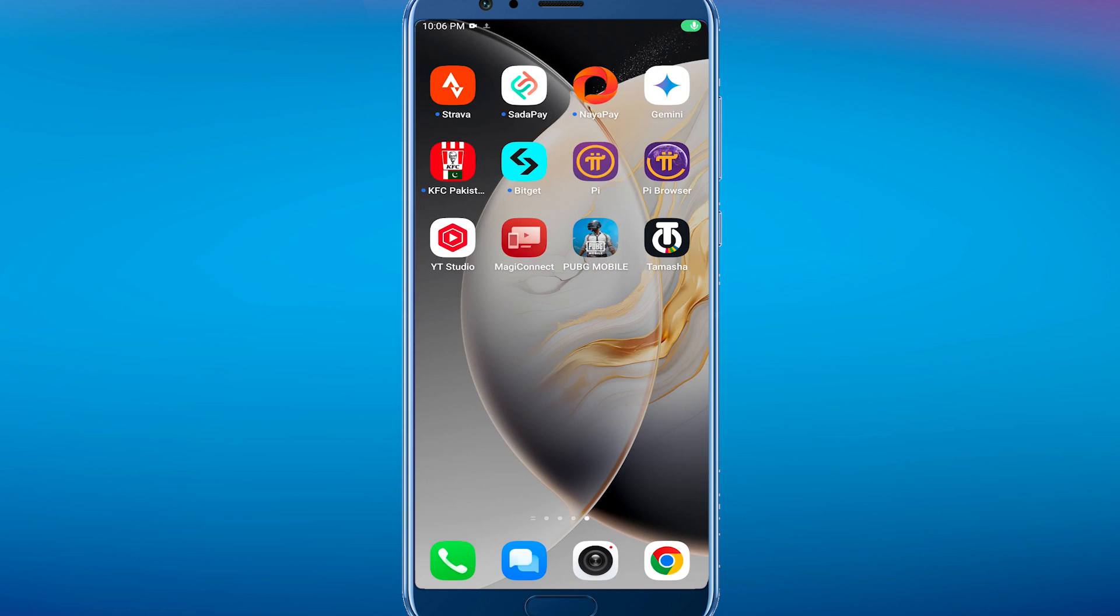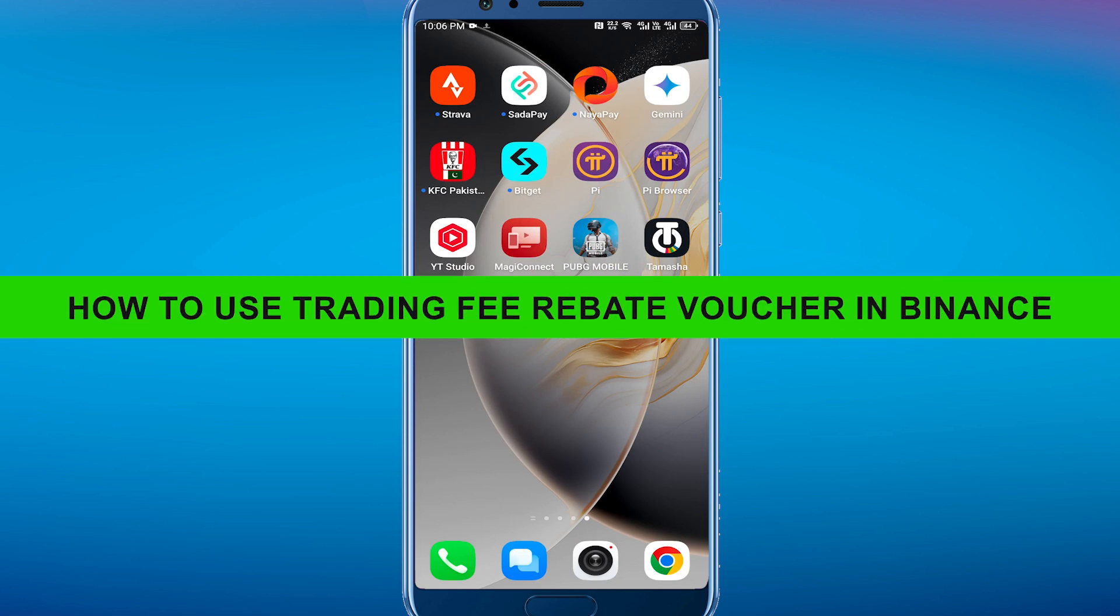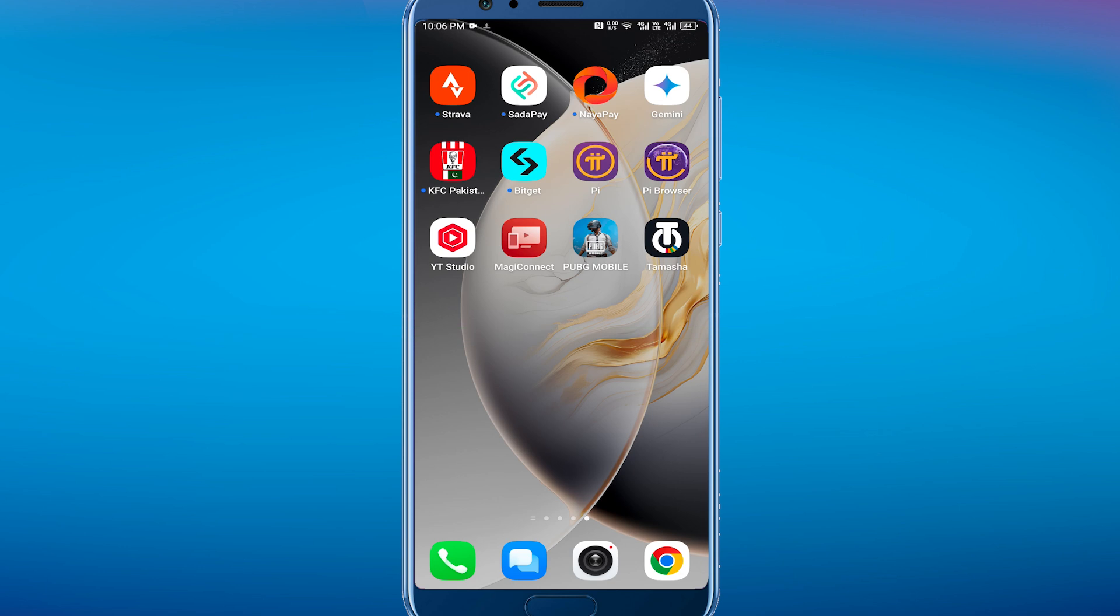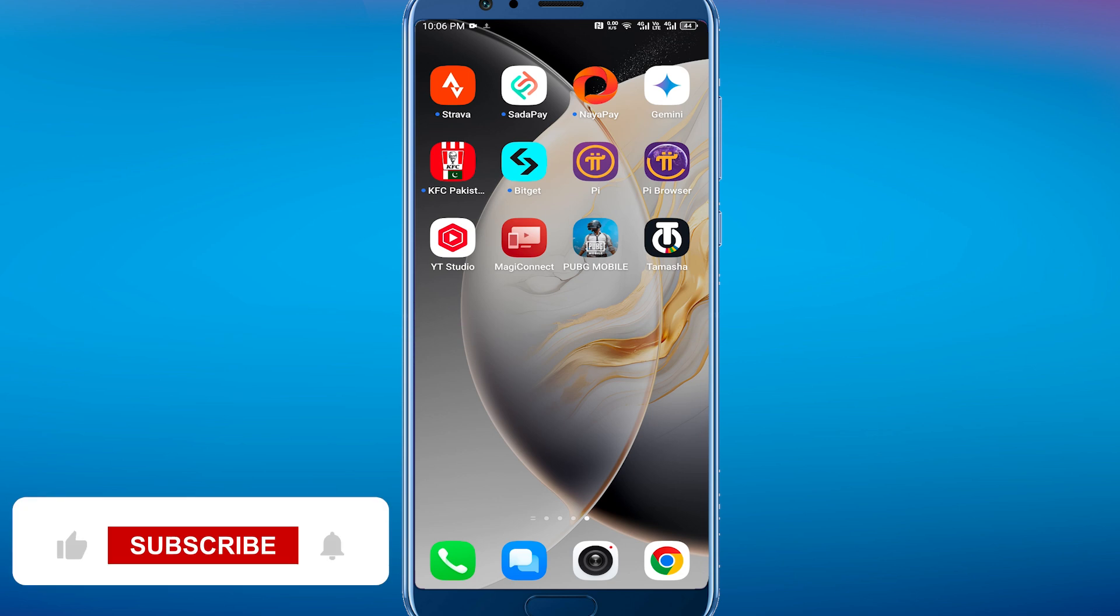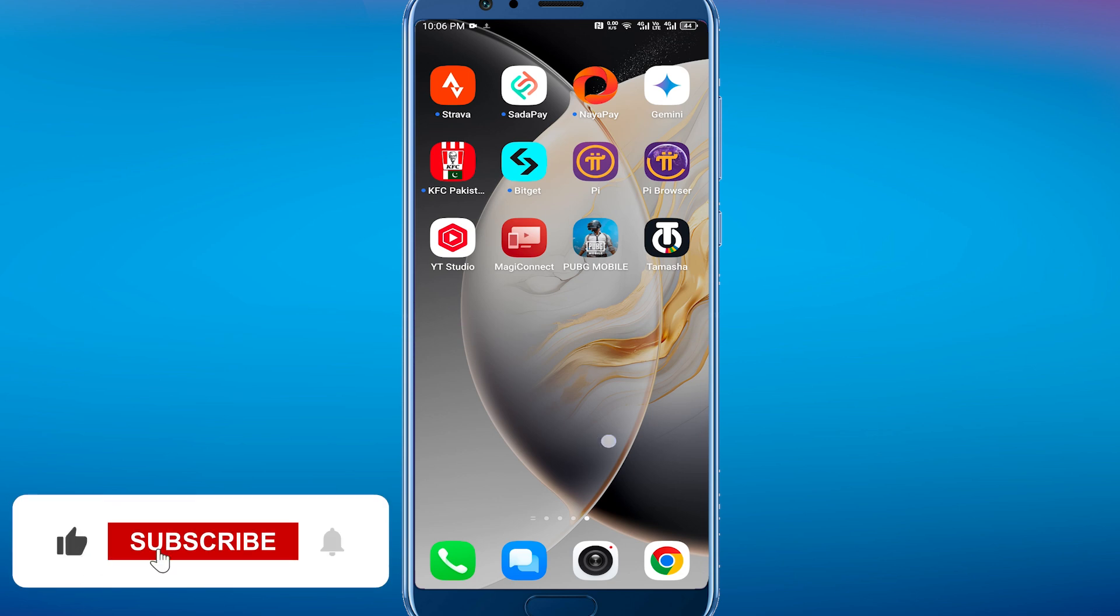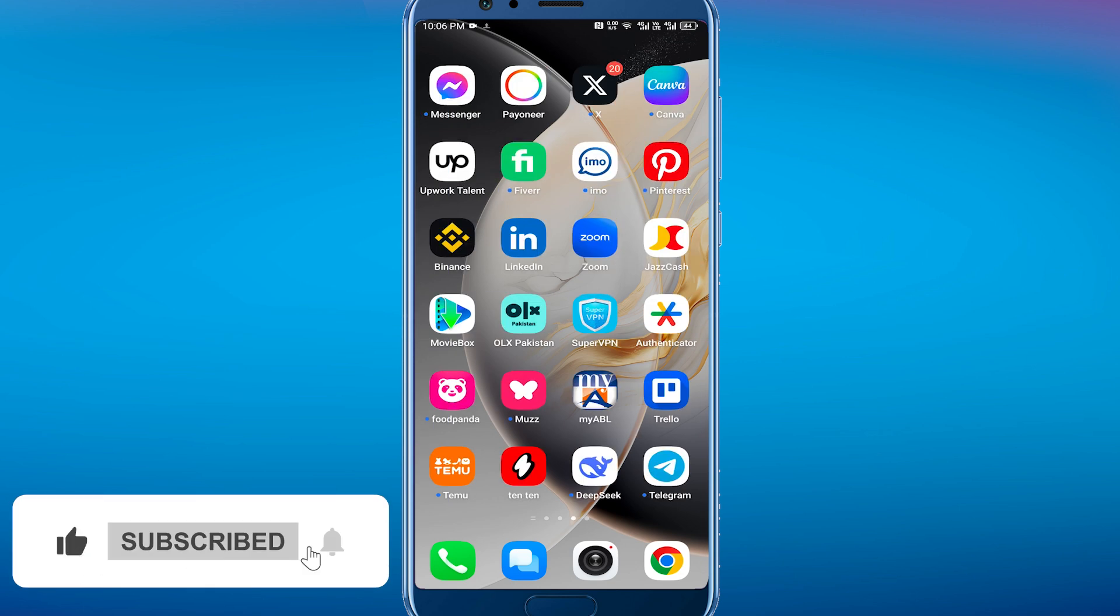Hey everyone, welcome back to the channel. In today's video I'm going to show you how to use trading fee rebate voucher in Binance. It's really simple and easy. First of all, what you have to do is...